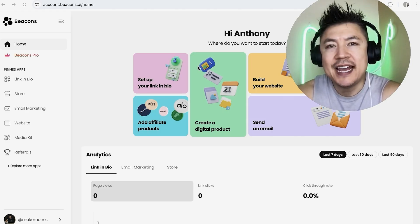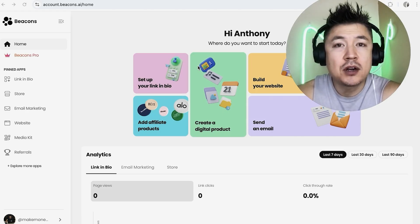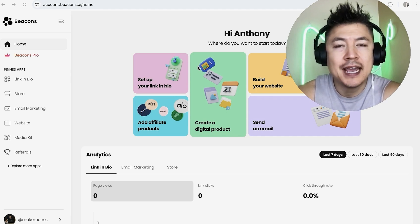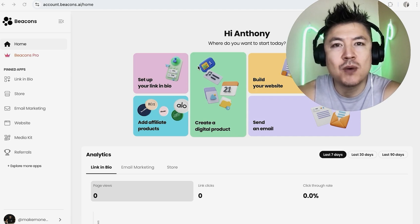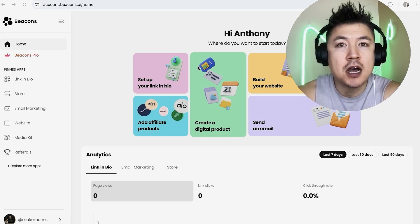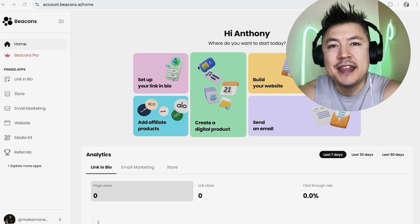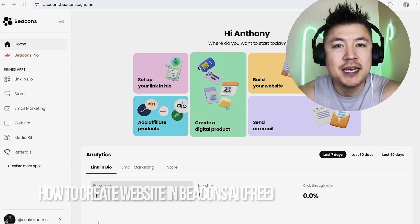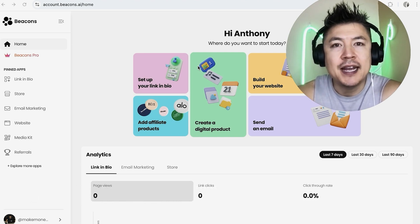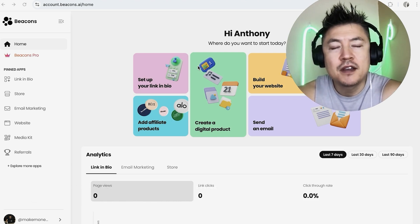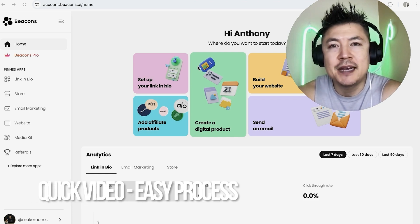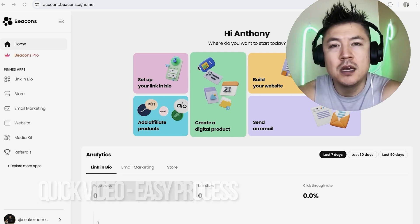Hey, welcome back guys. Today on this video we are talking about Beacons AI website builder, and more specifically I'm going to quickly answer a question I keep getting a lot on my other video: how do you create a website in Beacons AI for free? Quick video, not too many steps involved, so be sure to stick around to the end.